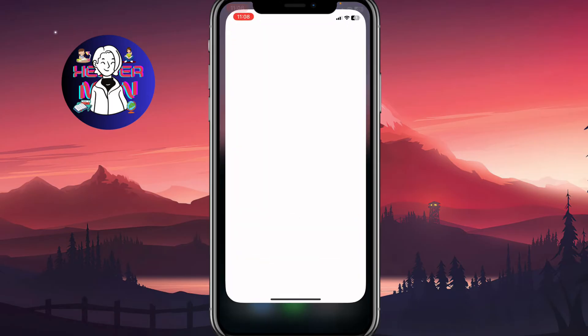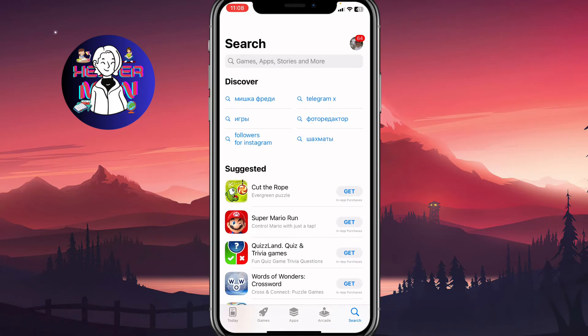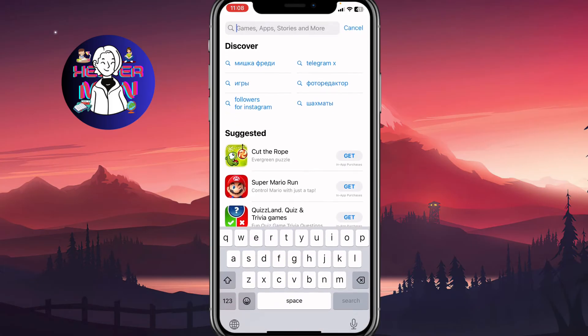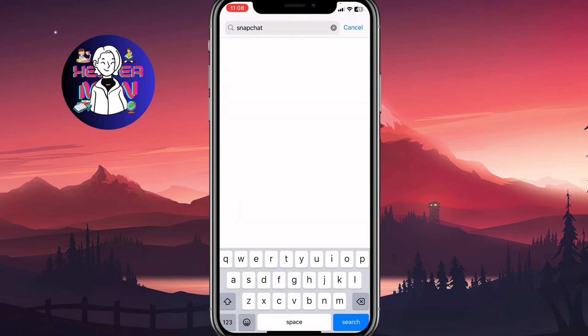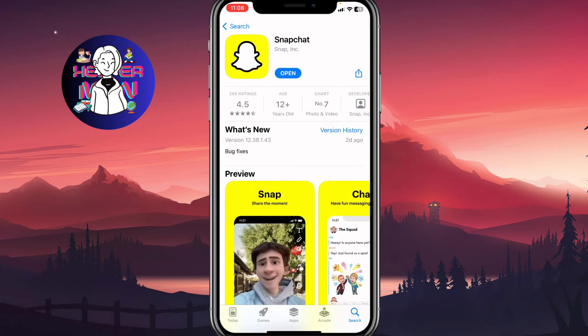After that, we need to open our App Store and search for Snapchat. On Android, you can use Google Play. Make sure that you have the latest version, so you don't have any update or upgrade buttons — you should only see the option to open it. This is the number two reason for these errors and issues.